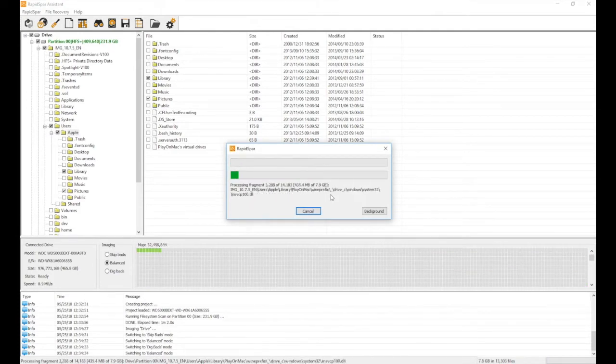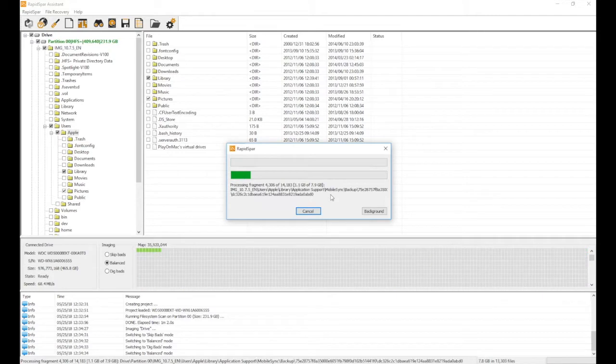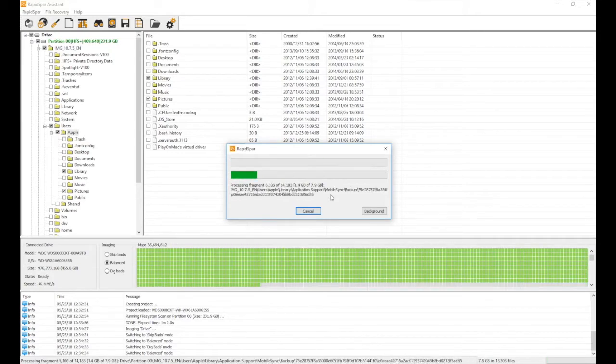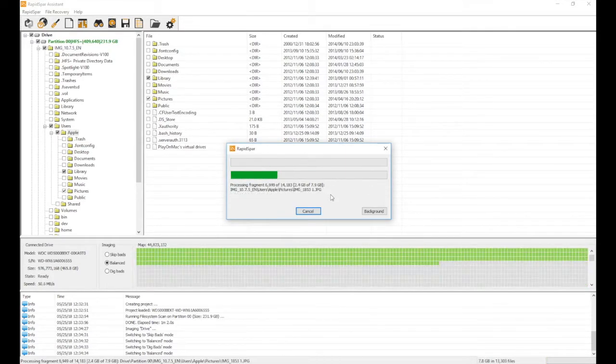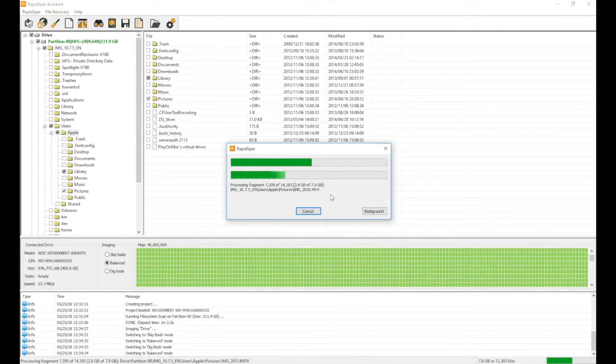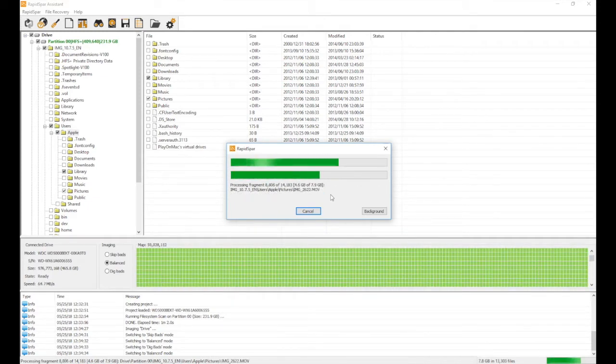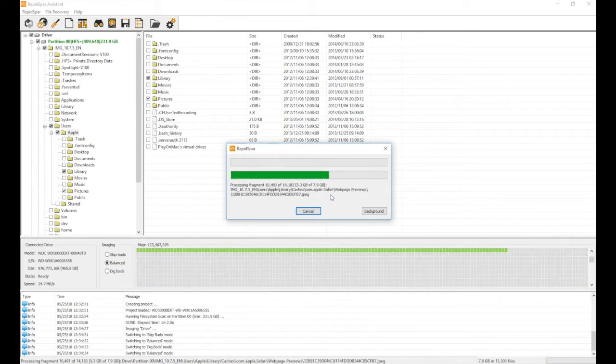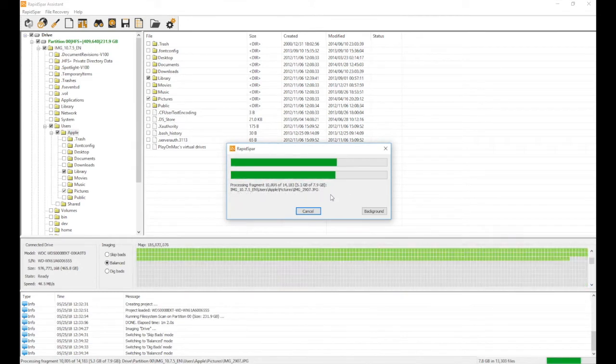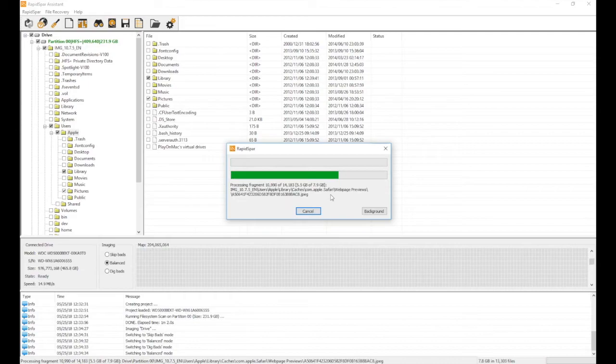In other words, instead of reading every fragment of file 1 before moving on to file 2, RapidSpar combines all file fragments together and recovers them sequentially. This means that the drive has to spend less time seeking individual file fragments, which gives a major boost to file recovery speed.